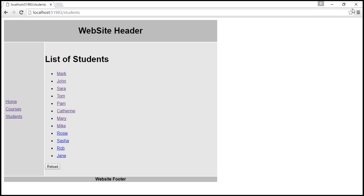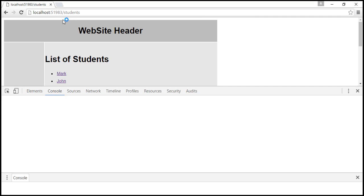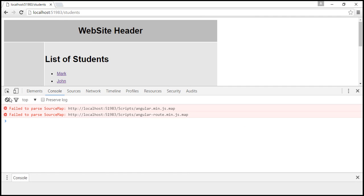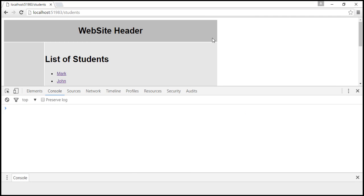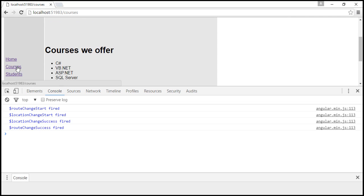I'm going to launch browser developer tools. At the moment, we are on slash students. I'm going to navigate to slash courses. As soon as a route navigation occurs, those are the four events that are triggered: RouteChangeStart, LocationChangeStart, LocationChangeSuccess, and RouteChangeSuccess.